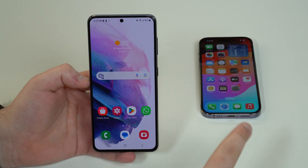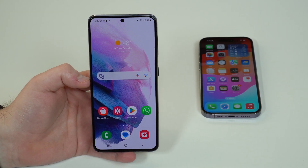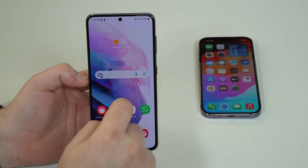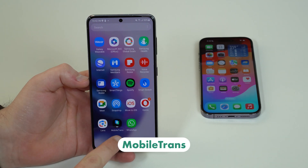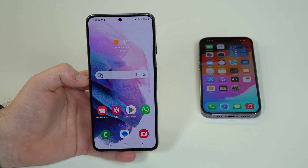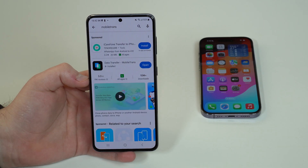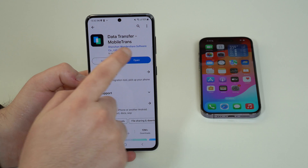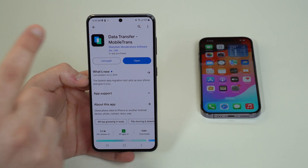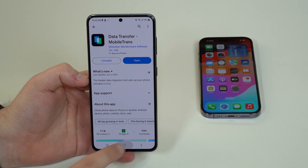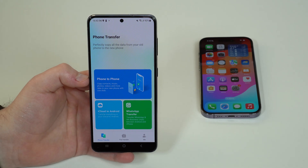You won't need a computer for this process and it's completely wireless, so it's super convenient. For this transfer process we're going to use an app called MobileTrans. You can get it easily from the Play Store — search for MobileTrans and that's the app: Data Transfer MobileTrans from Wondershare. Go ahead and download and install it, then we can start using the application.